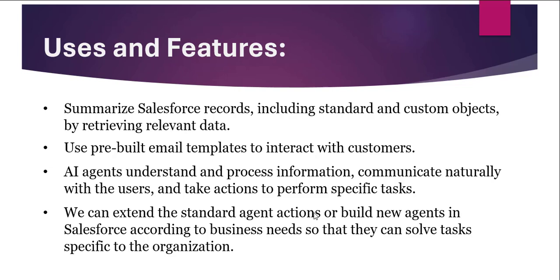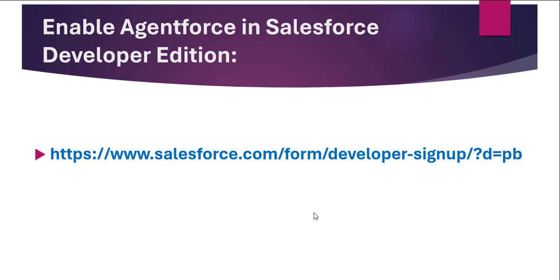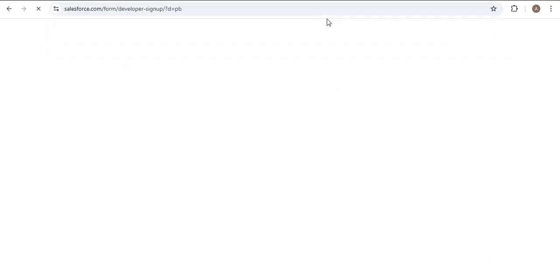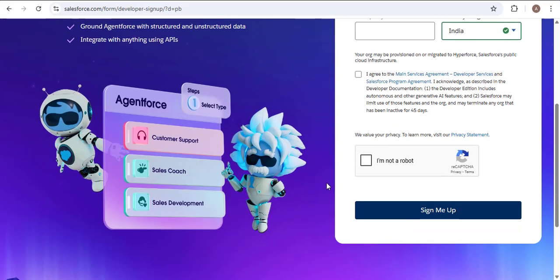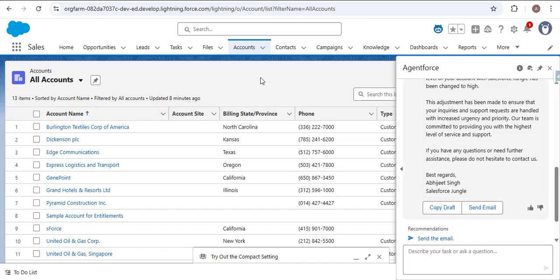If you want AgentForce enabled in your Salesforce Developer Edition org, I have provided a link in the description box. As you click that link, you will be redirected to sign up for a Developer Edition that includes AgentForce and Data Cloud. You need to provide your details — I have a video in the description box explaining how to create a Salesforce Developer Edition org. Follow that video and you will have AgentForce included in your new Salesforce developer org.